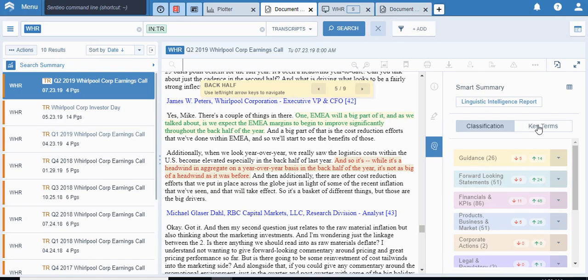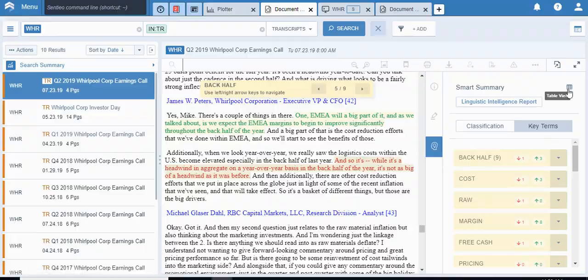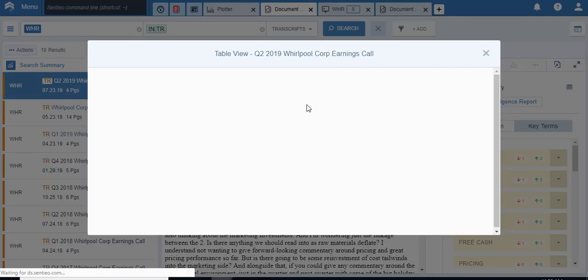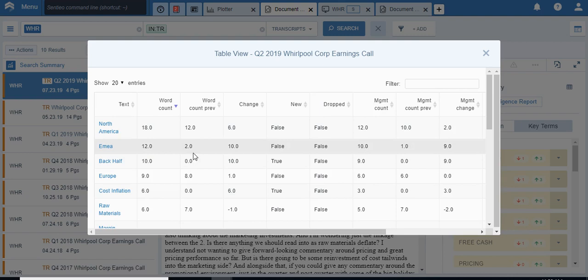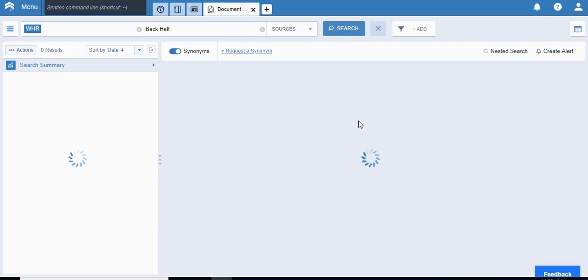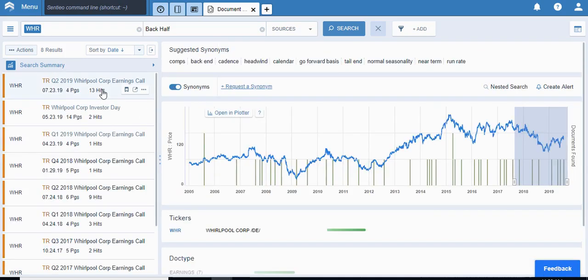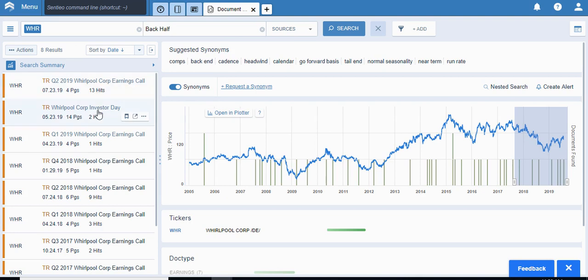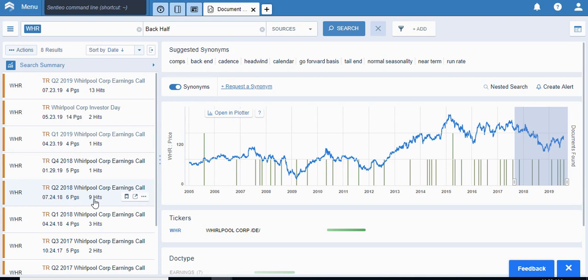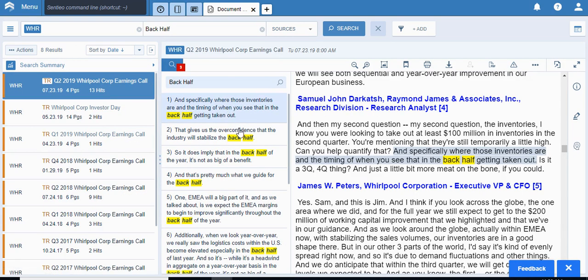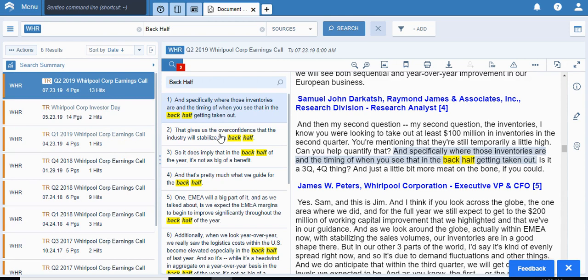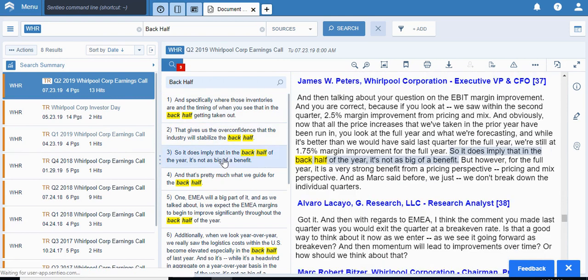We can, if we go to the key terms and we click here on table view. What is interesting is, let's say back half, if I click here, what it will do is it will essentially open up a new tab in the browser. And you can see there were 13 hits up from two hits in the prior quarter and one hit previously. You can see it is recurring, there were nine hits last year, so let me go here. And you can see, you can actually get the context here right away, what's going on in the back half of the year.